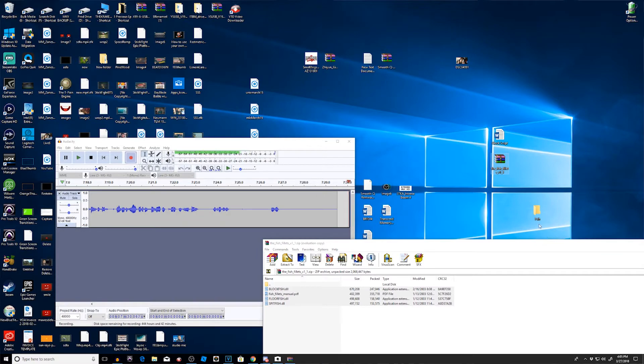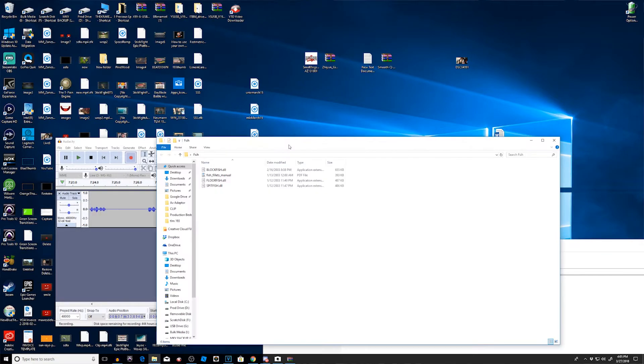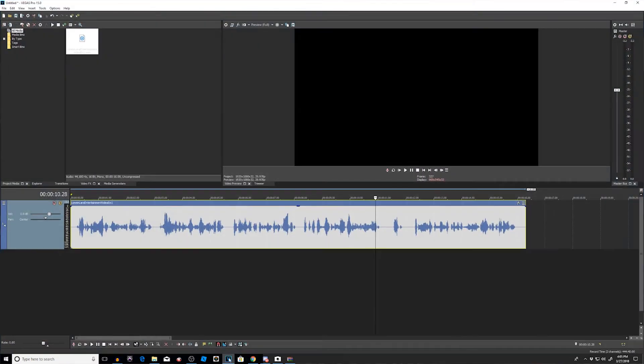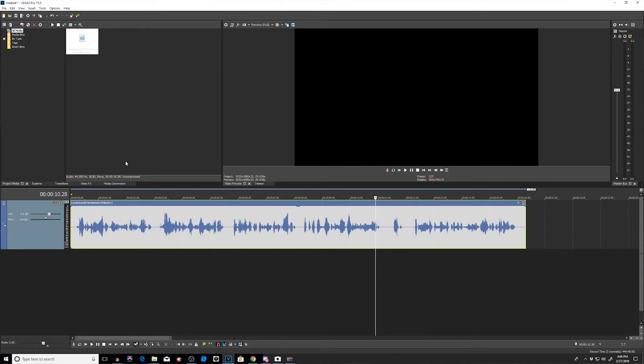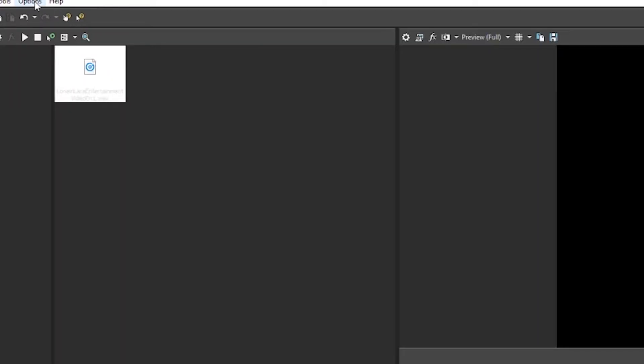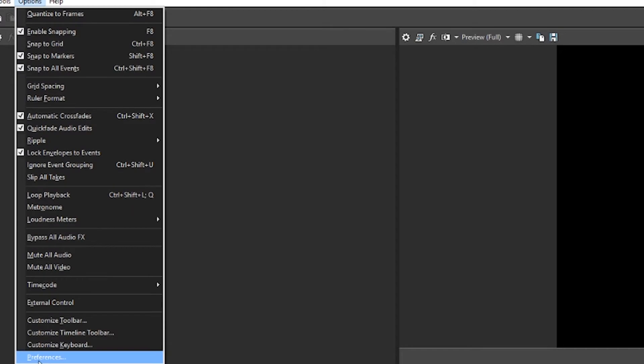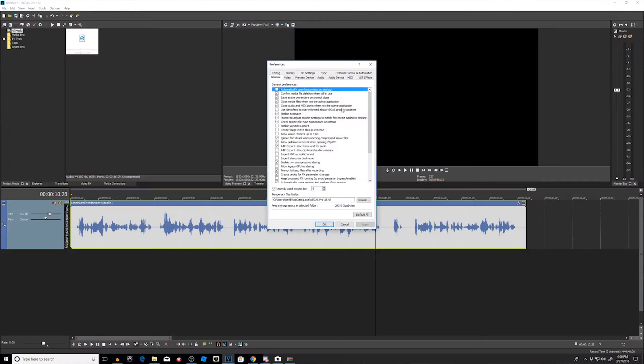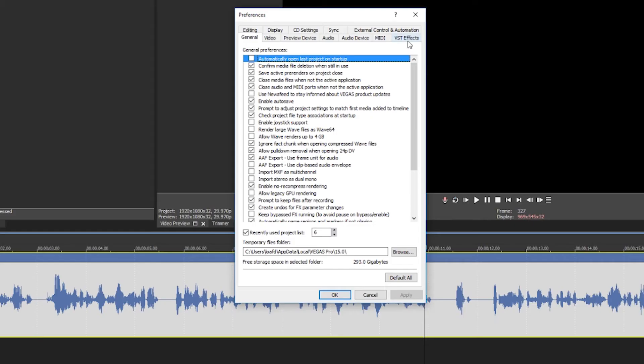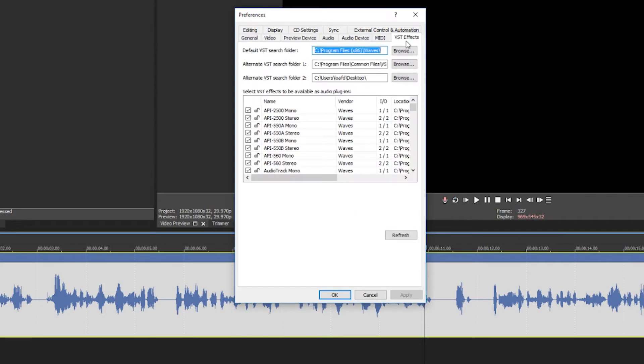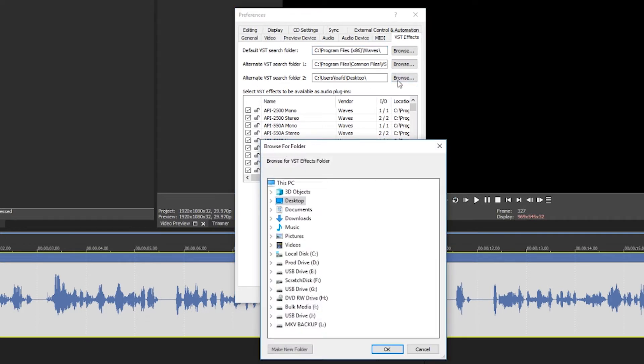All right, so everything is inside my folder. All right, so once that's it, let's bring up Vegas Pro and let's install these plugins. Now these are just like DLL files, so there's nothing to install. So let's go to Options, Preferences, go to VST Effects.